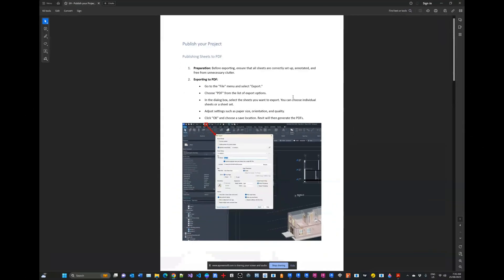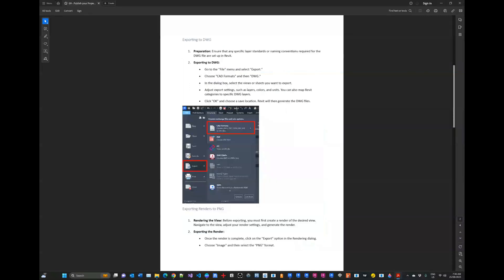Hi and welcome back to the final module for this course, Revit 2024 Level One - Module Nine: Publishing Your Project. Hopefully you've successfully followed and completed the previous modules, and now we are ready to publish our project. There are several aspects to publishing; the first one we're going to look at is publishing sheets to PDF, sending them to the PDF printer and distributing them to our client.